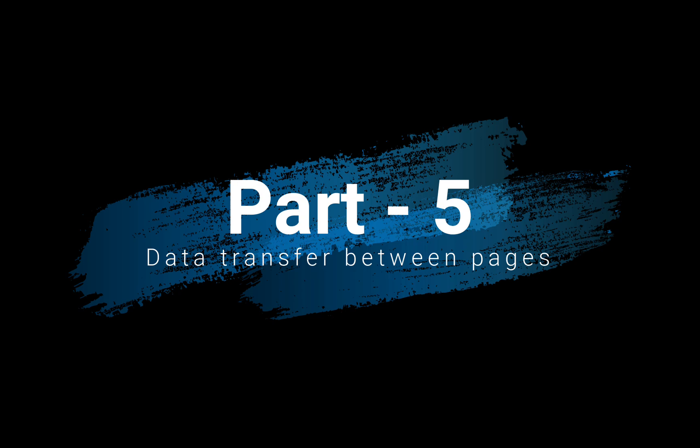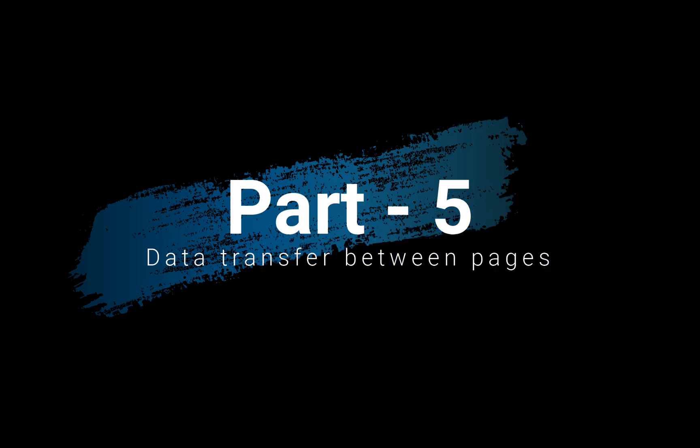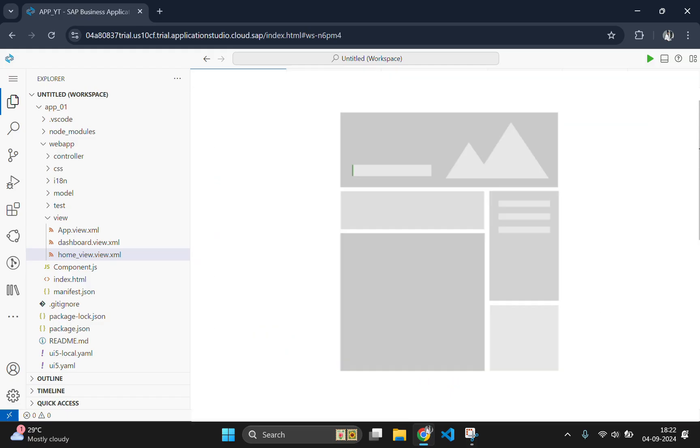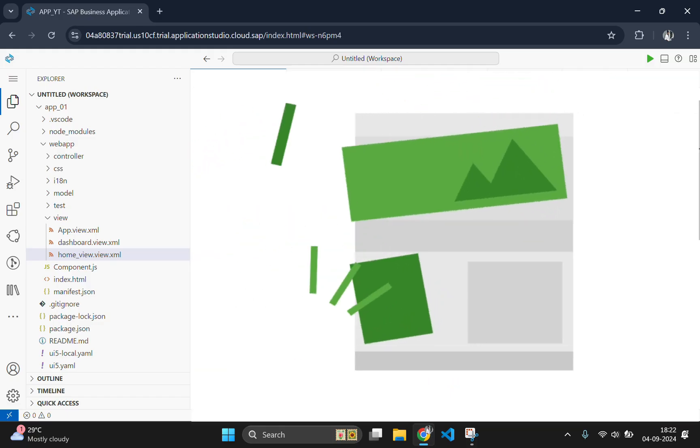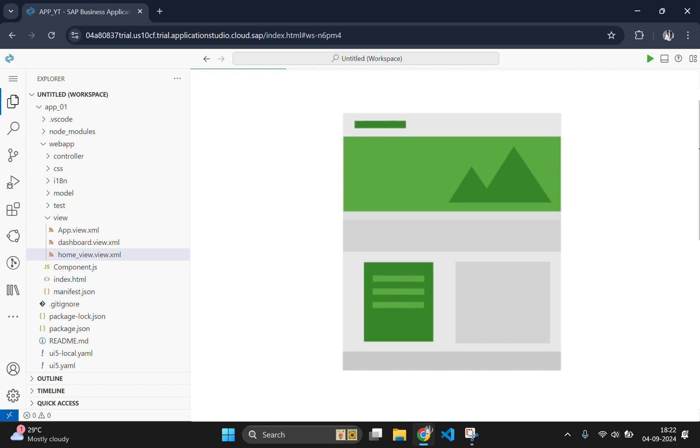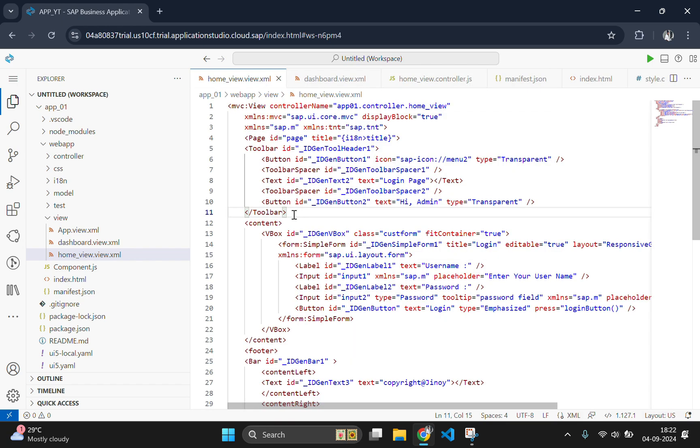In the last video, we added navigation between views. Now, we are going to take it a step further by passing data from one view to another. By the end of this video, you will know how to transfer data like a username between different pages in UI5 application.